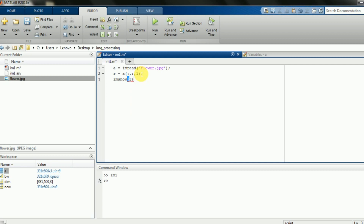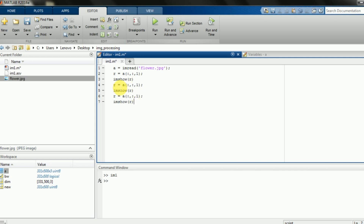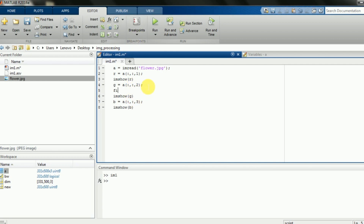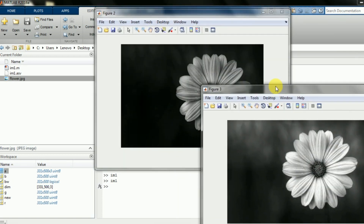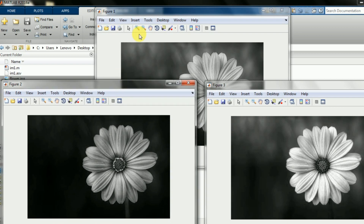Similarly, we will do this for the other channel values. I'm going to show the G channel — that's the second channel — and the B channel, which is the third. I need to write 'figure' for each. Let's run the code. Okay, three different images corresponding to three channels — R, G, and B — are being generated.